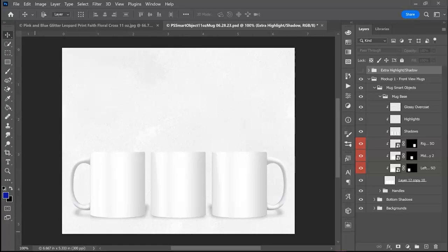Hi everybody! This is Christina from Brush and Bristol Studio. I'm going to show you today how to use the 11 ounce mug smart object mock-up.